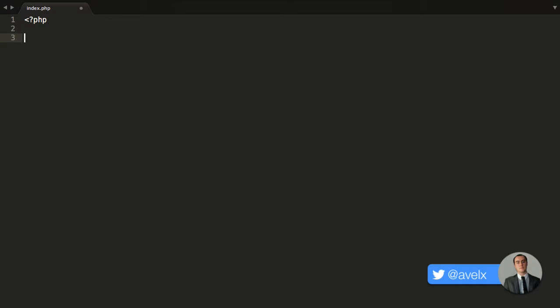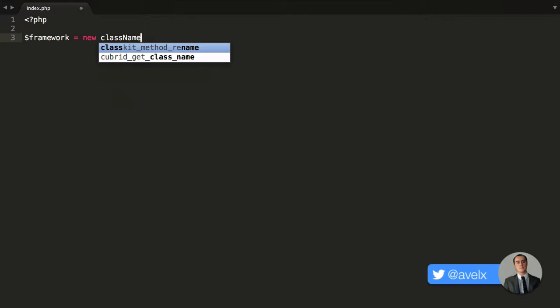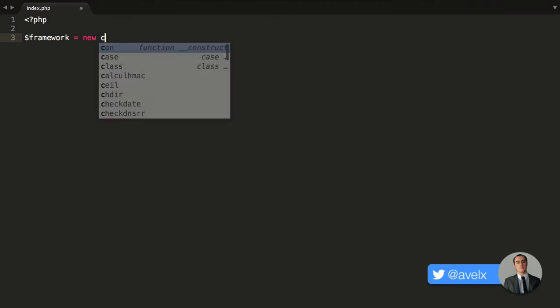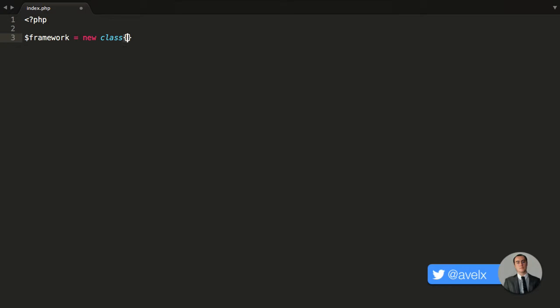I'm going to create a variable that will contain our library — you target this variable and get access to our framework, so I'll just call this 'framework'. Then I'm going to instantiate an object from a new anonymous class. This is now supported via the new keyword. Usually you'd type 'new' and then a class name, however we are just going to say 'class' and open and close the curly braces. Whatever we put inside — our properties and methods — will build the object, that object gets returned to this variable, and the class will be deleted, leaving just our object.